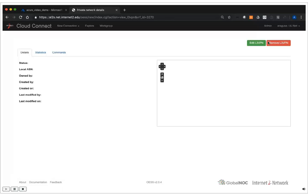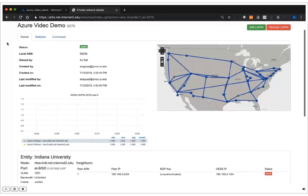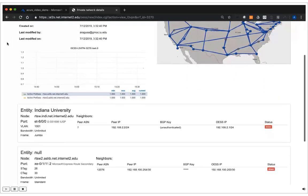Now that our provisioning has been complete, we're taken to the L3VPN Details page. This page will show us all the details about our L3VPN, as well as any other information related to our Microsoft Azure connection. The details we can see here: we've got a local ASN of 55038. This is important, as that is the ASN that you need to BGP peer with. We can see the workgroup that owns it — in this case, AJNet — and it was provisioned by A. Ragusa.